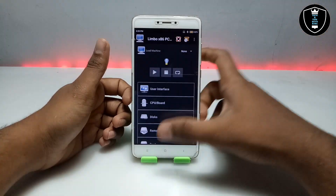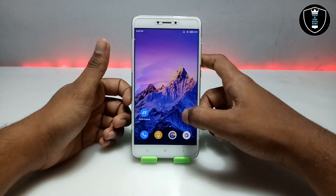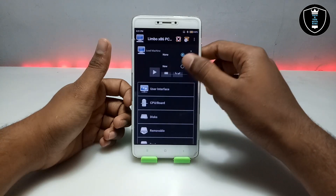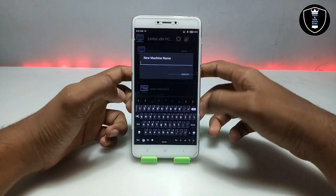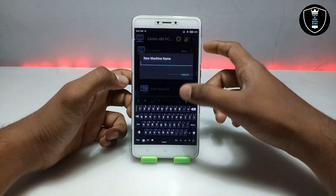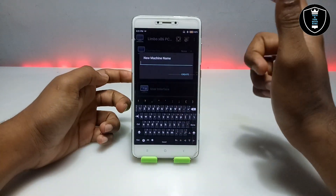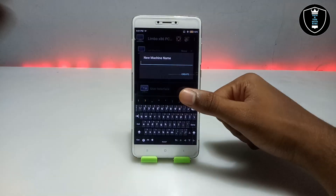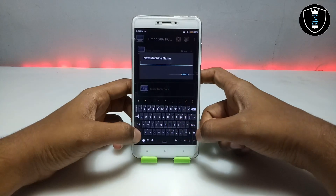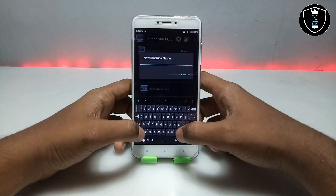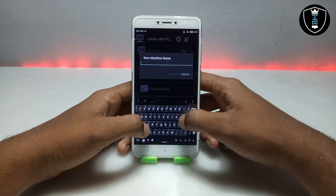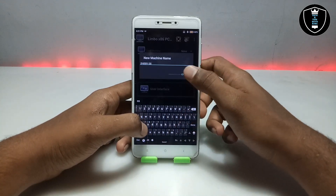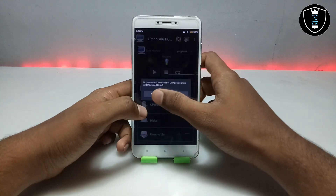To run Puppy Linux on your Android, open the Limbo PC Emulator application. This is the interface. Click 'None', then click 'New', and here you have to give the machine a name. Also, you need to download the Hacker's Keyboard — I recommend downloading and installing it as it is very useful. I'm giving this machine the name 'P OS'. Click 'Create', then click 'Cancel'.